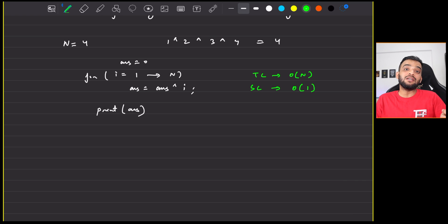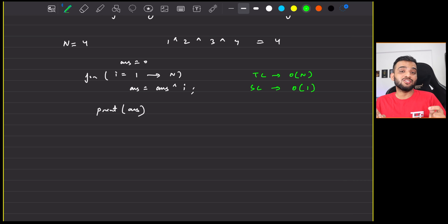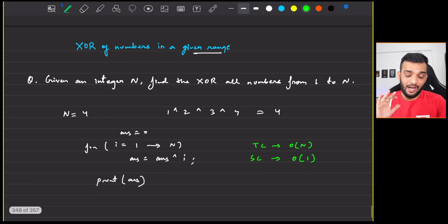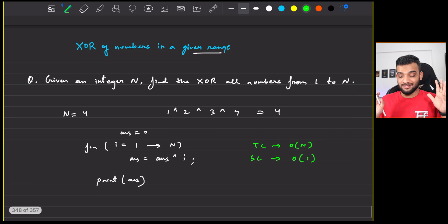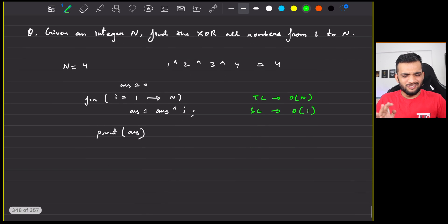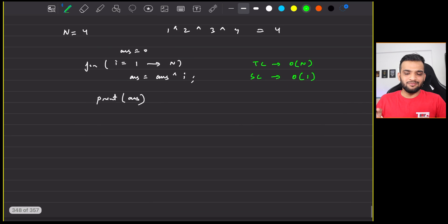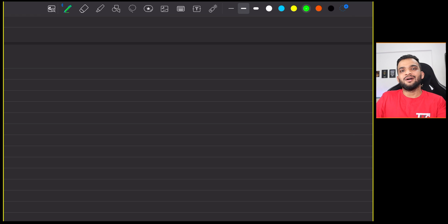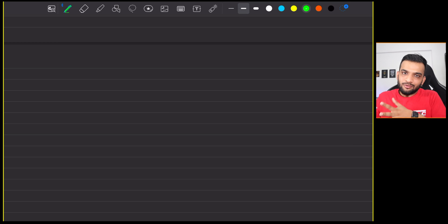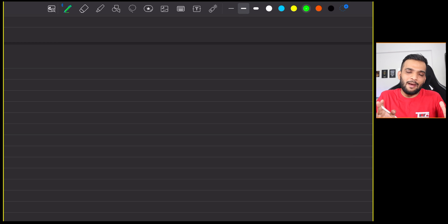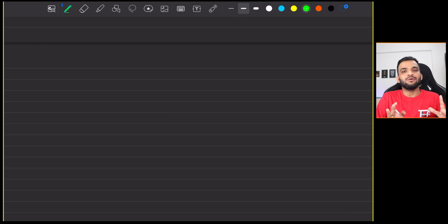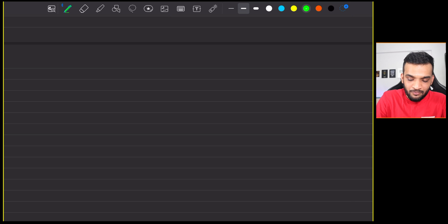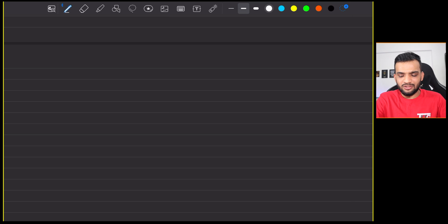So what is the extreme naive solution that you can think of? That is simply iterating from i equal to 1 till the value n. I can keep a variable answer equal to 0. What I can do is answer equal to answer XOR i and at the end of the day I can print answer. But what is the time complexity of this one? The time complexity will be O(n) and the space complexity will be O(1).